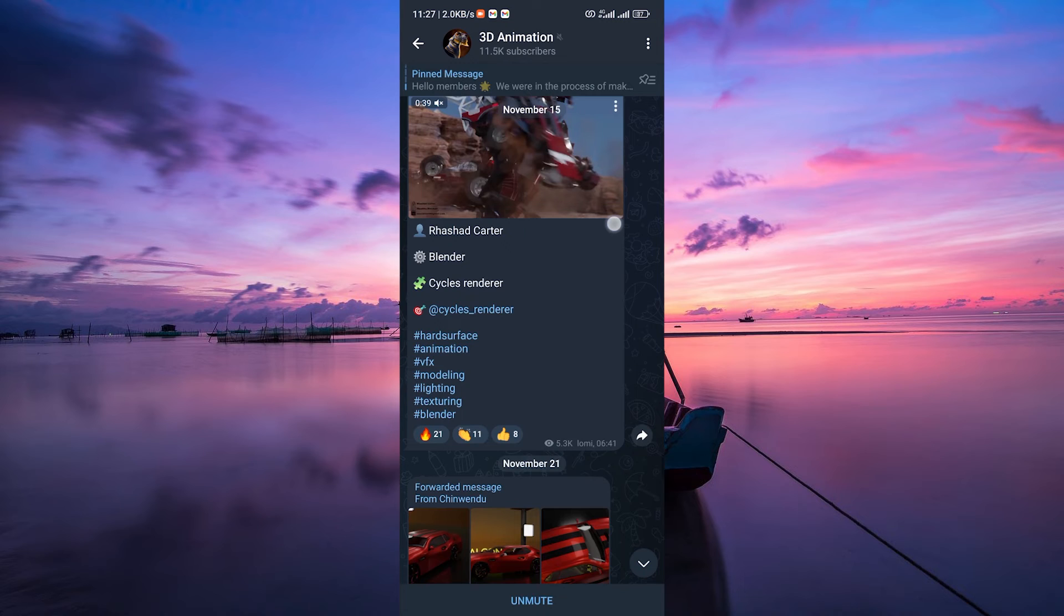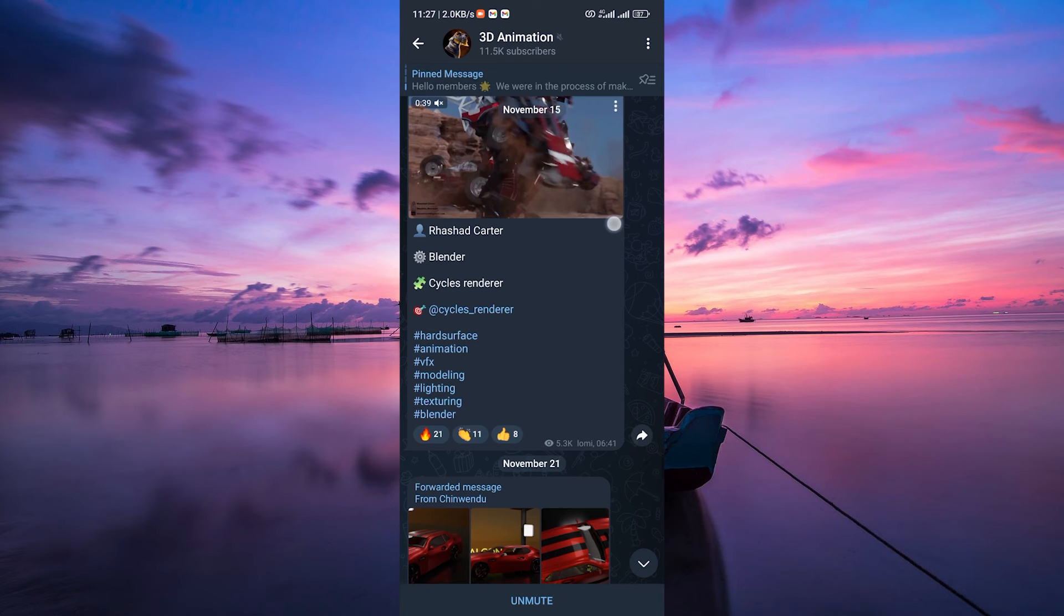While it might be convenient to watch videos without downloading them, for now the functionality simply is not available on Telegram.